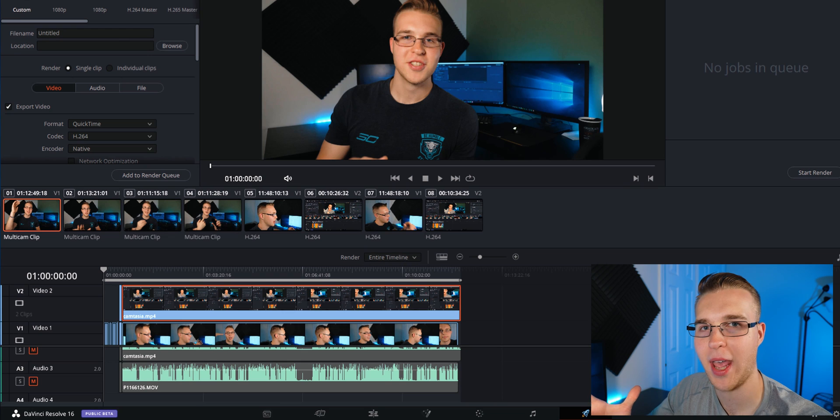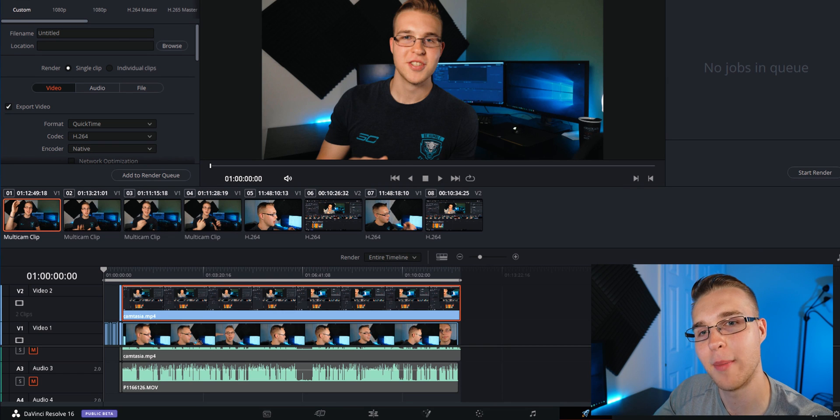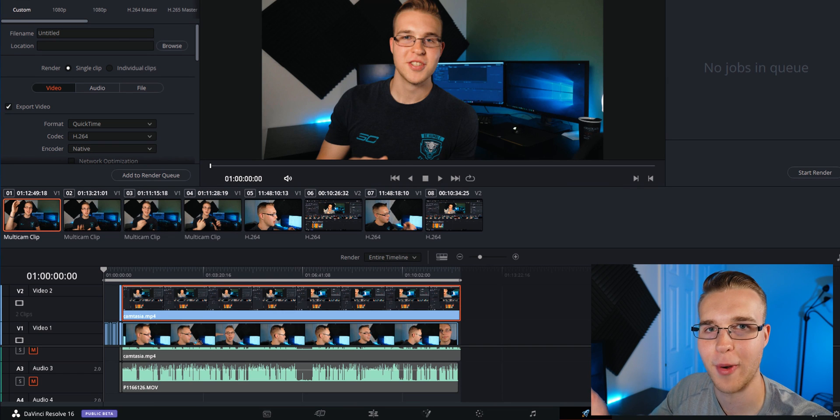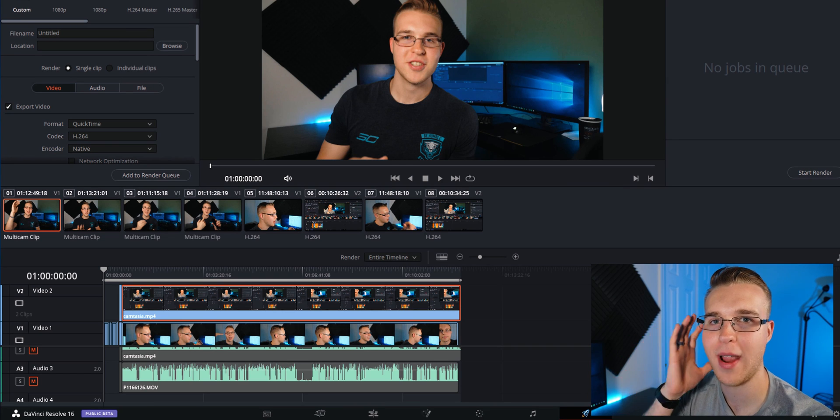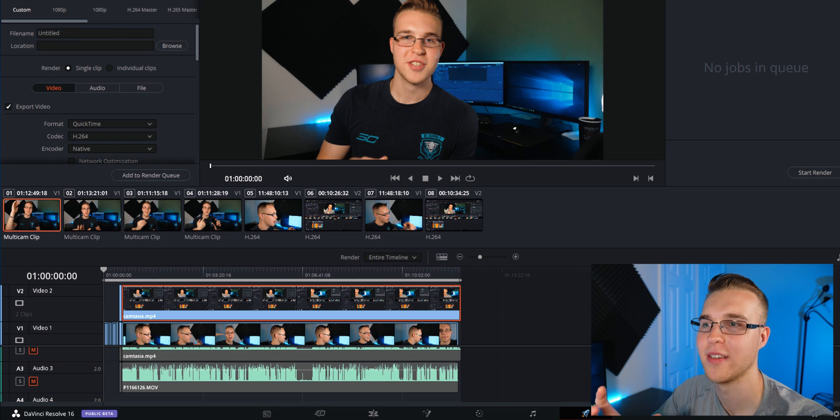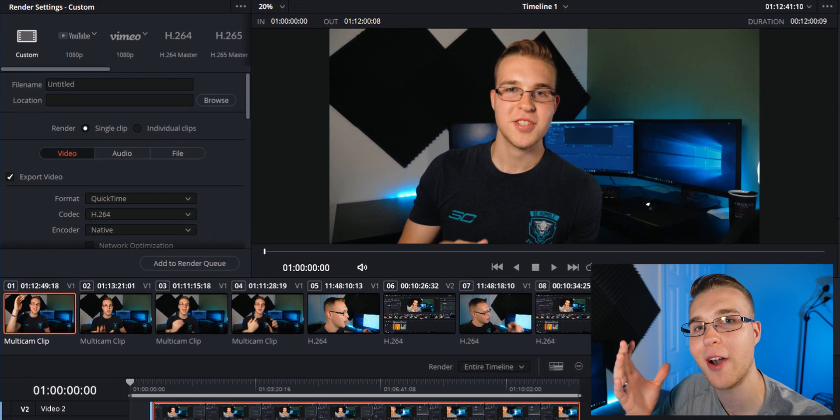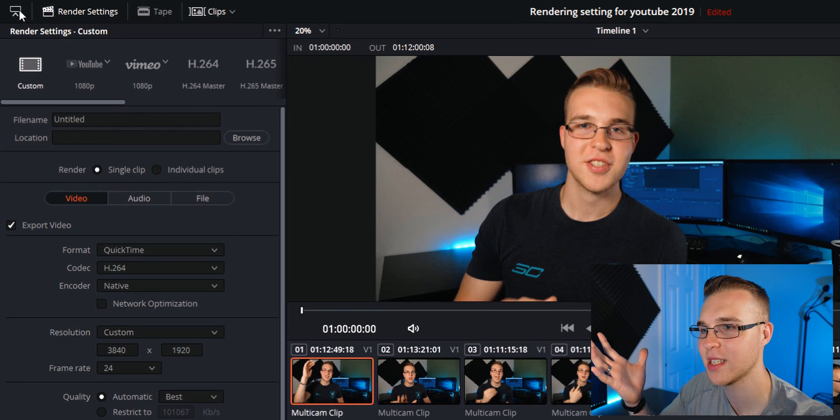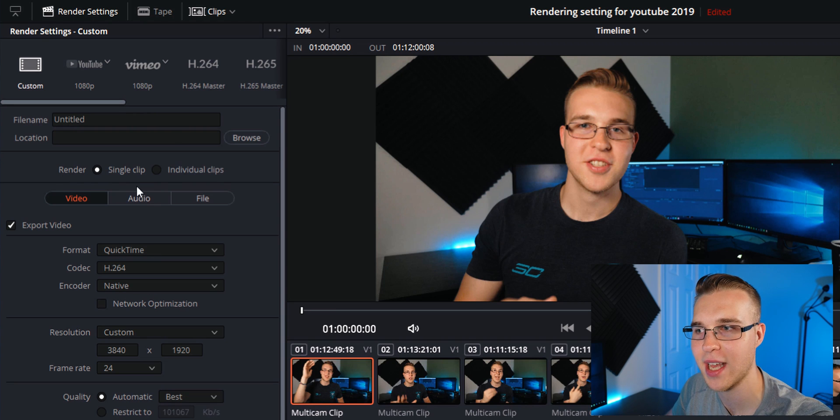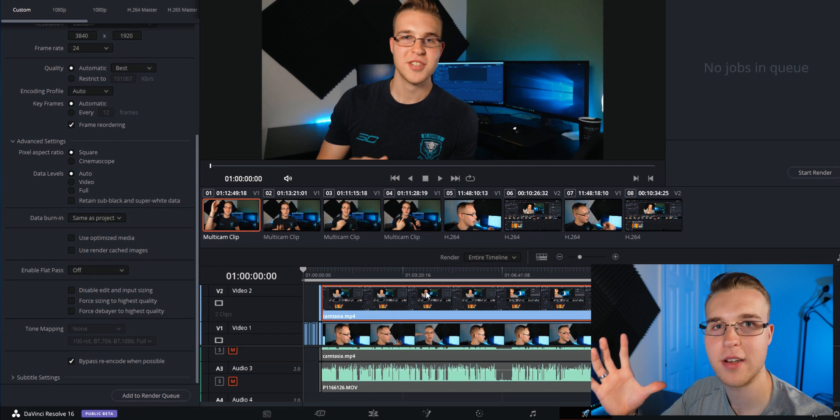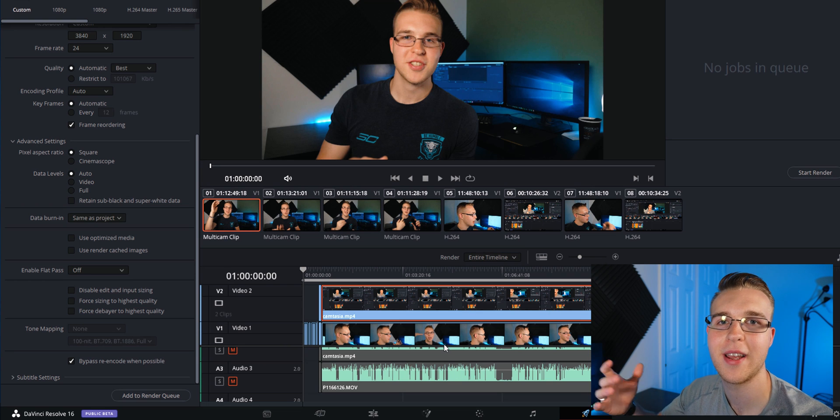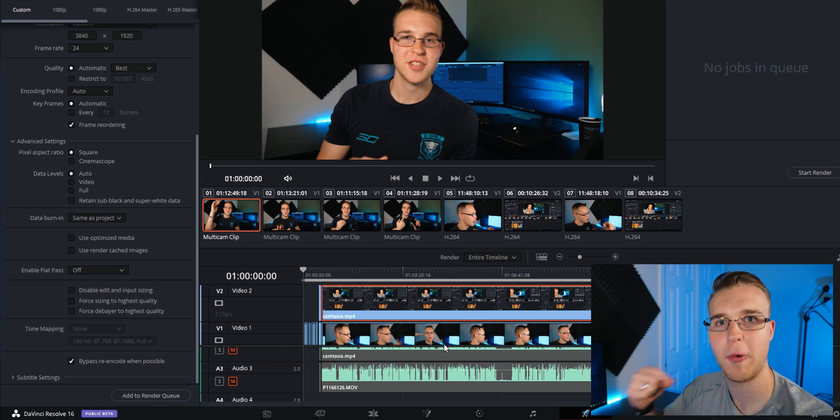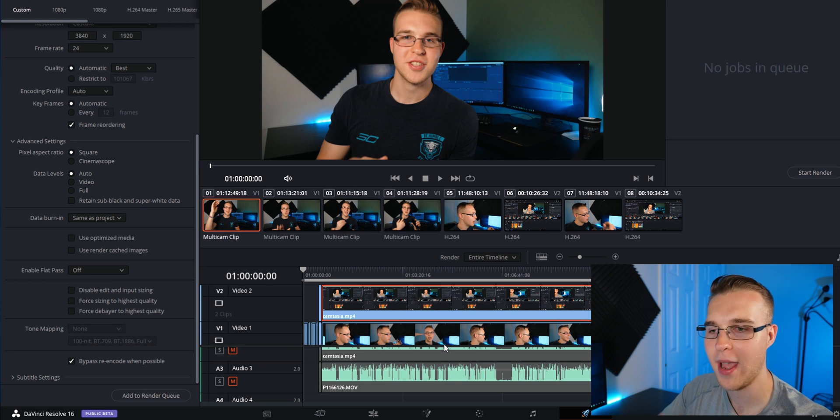Now that we're in the export tab or called the deliver tab, I just call it the little rocket ship, this is where you're going to export every single piece of content. What you're going to want to do is hit this drop down arrow. This is going to reveal all of these settings right here. Don't be worried about messing up anything on your timeline. You can grab it, you can drag it, it won't do anything.